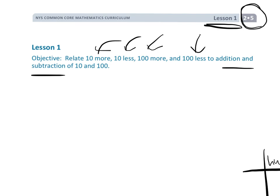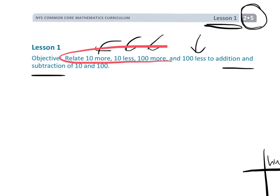The idea being, we want students to have this number sense that they understand well before we finally teach them the standard algorithm for addition and subtraction. So this lesson is to that point where we're kind of helping students understand just the basics of 10 more or 10 less, 100 more, and 100 less.